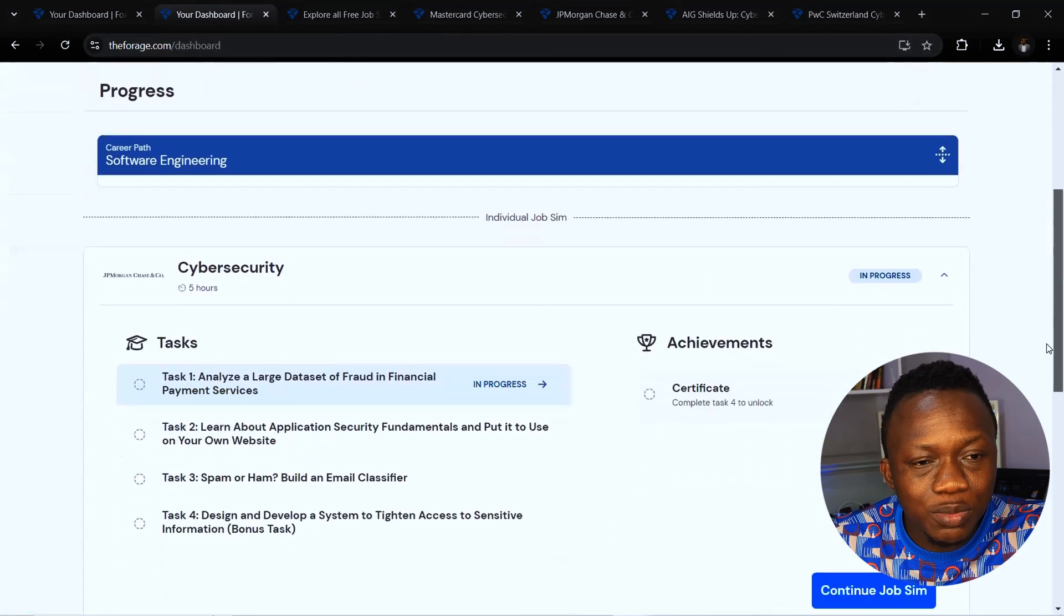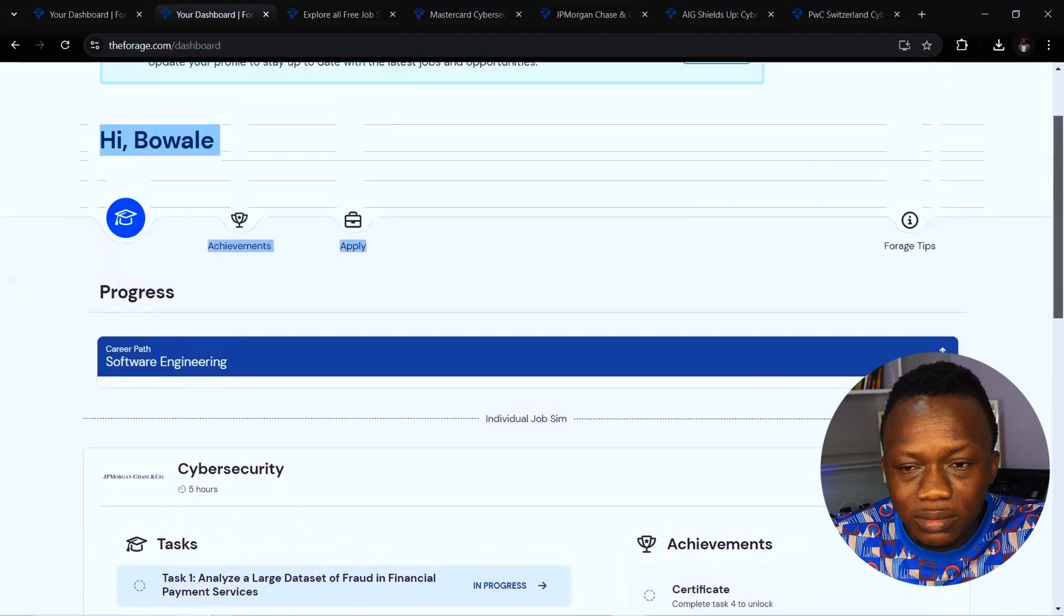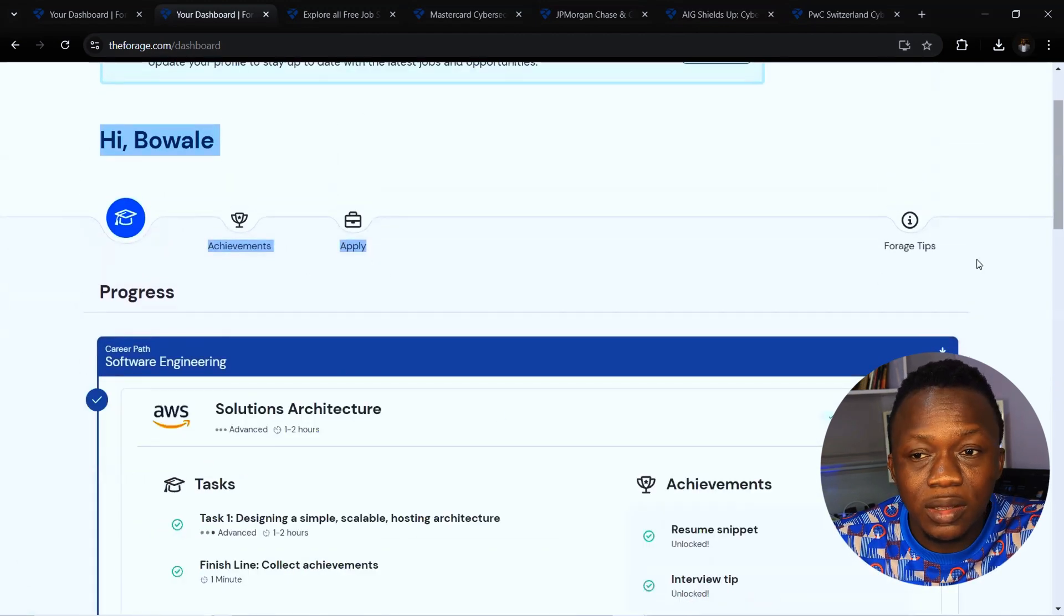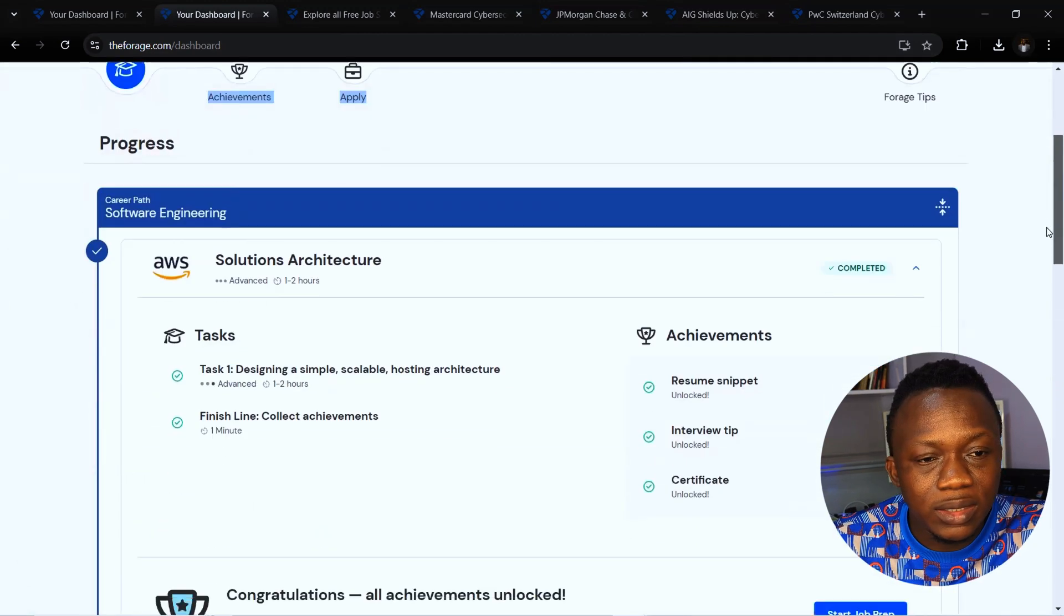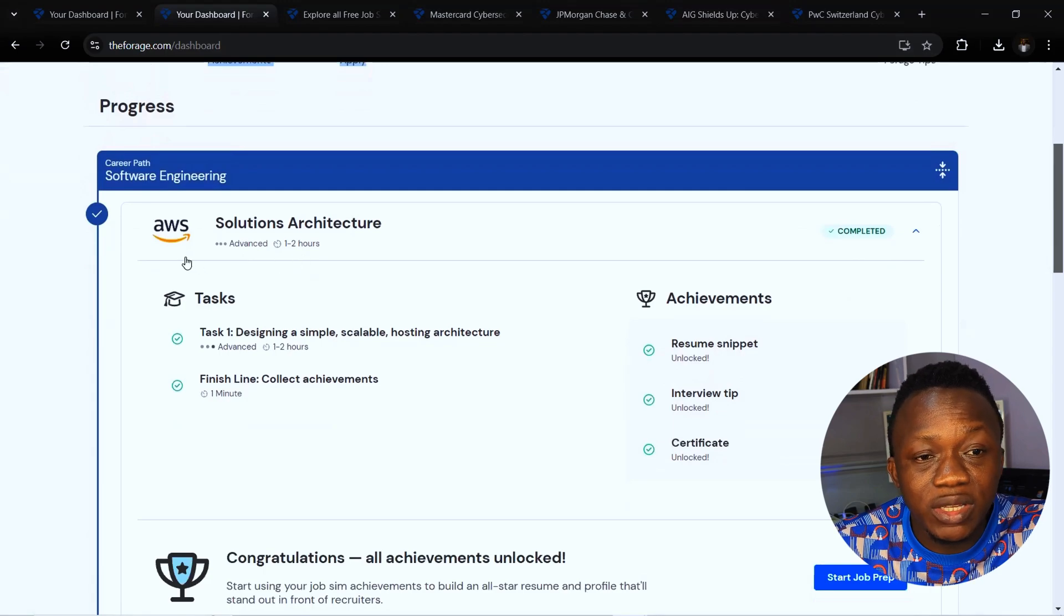If you look at this dashboard, I've already completed an internship with Forage some years back in the line of software engineering and AWS solution architect. I was also awarded certificates which I was able to add to my resume. This is very useful and provides real world necessary tools in an environment that is risk-free.